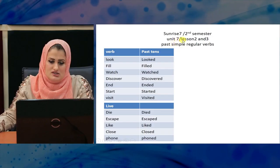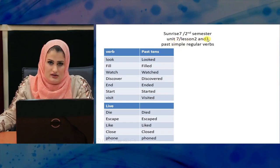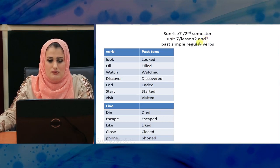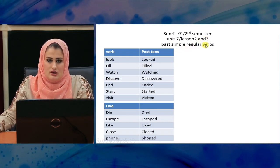Unit 7, Lesson 2 and 3. Lesson 2 is the past simple and regular verbs.